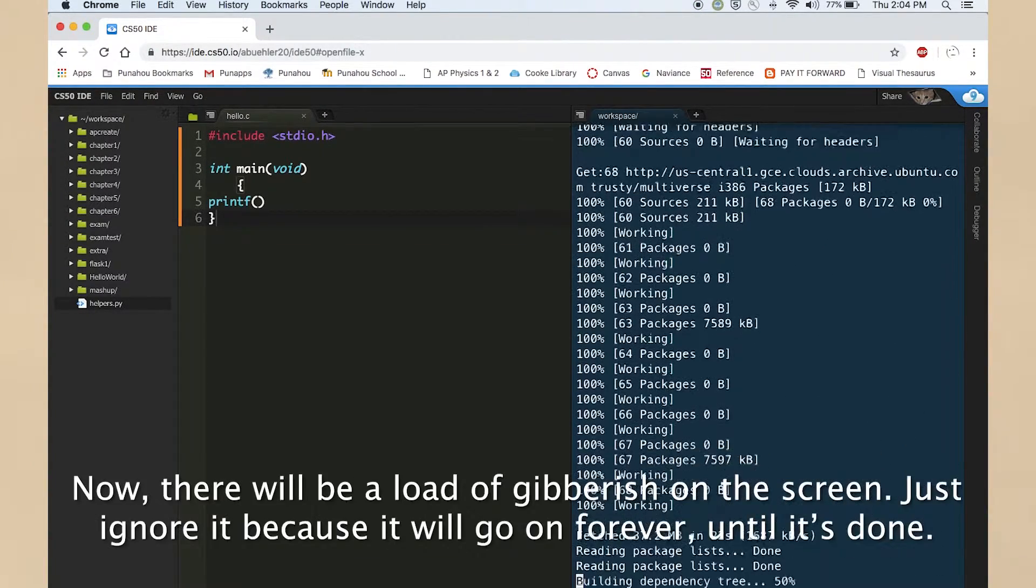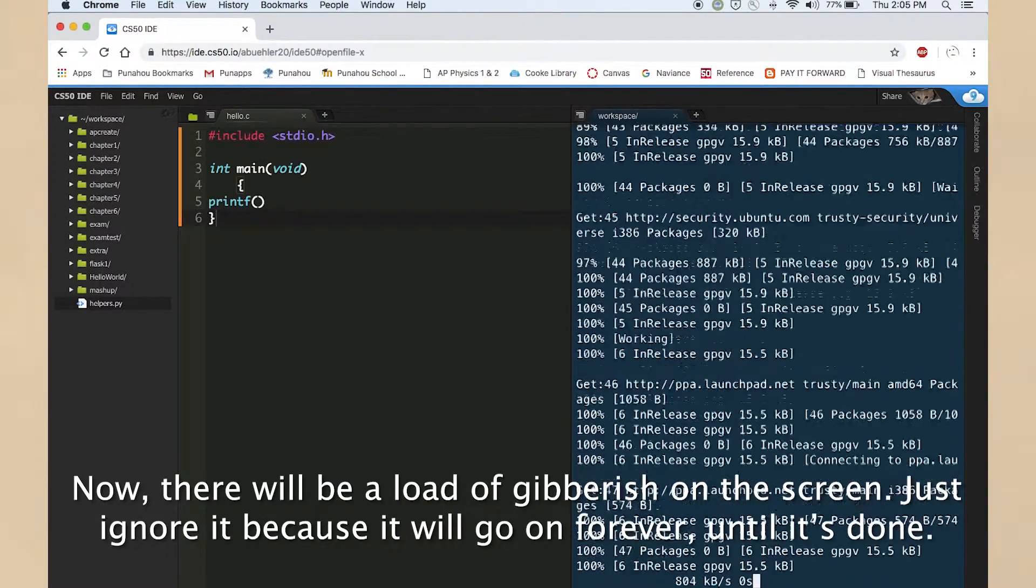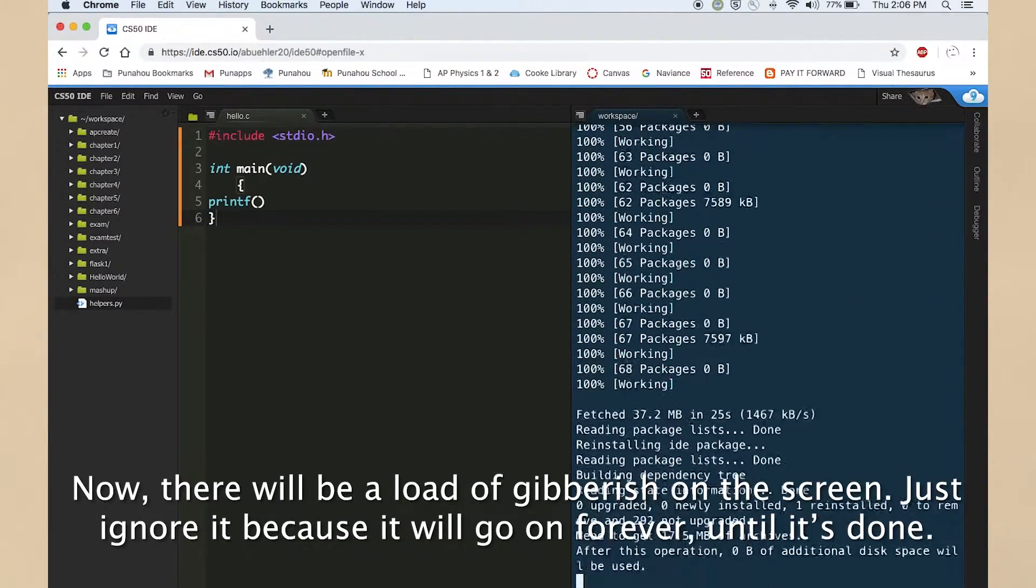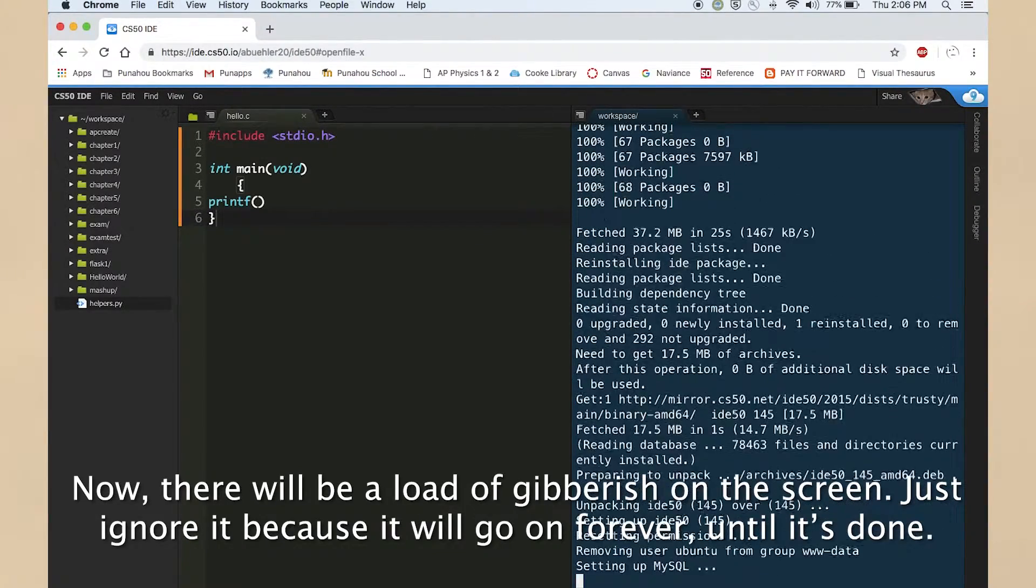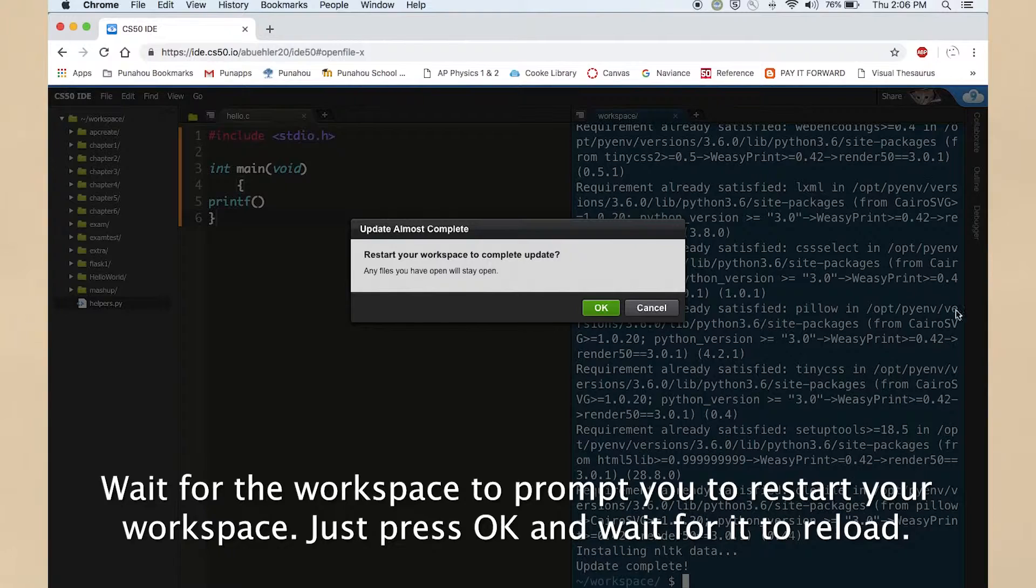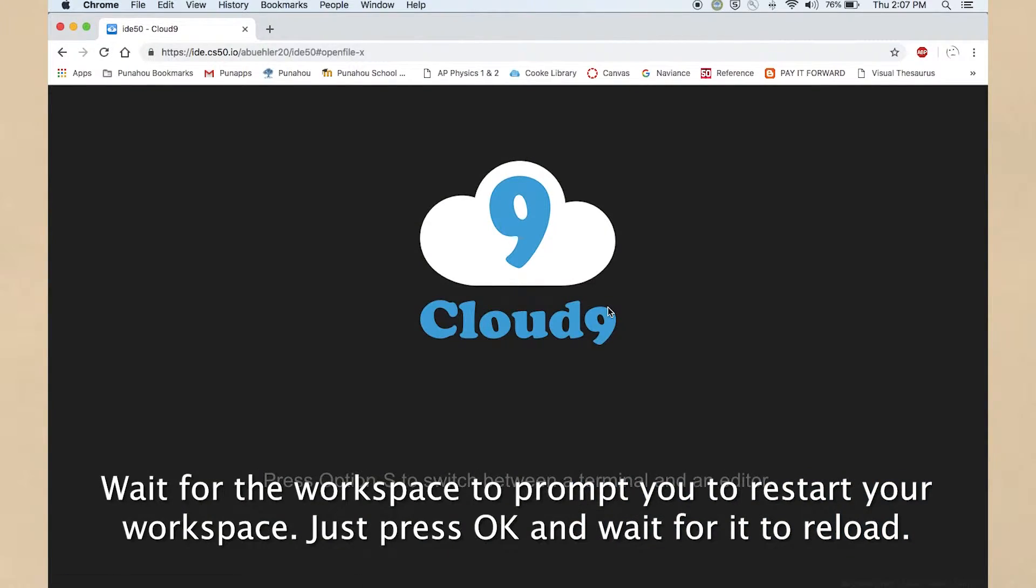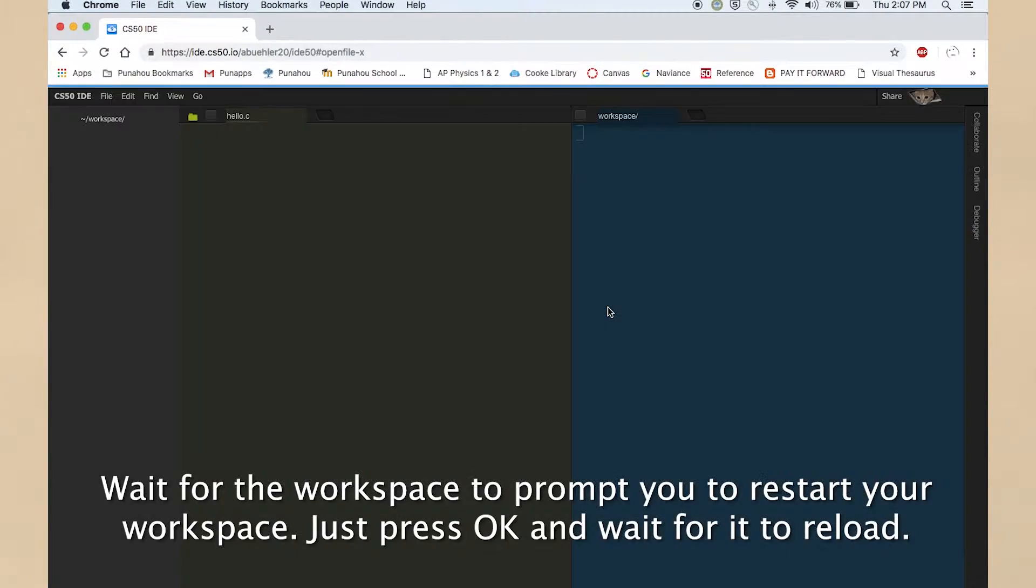Now there will be a load of gibberish on the screen. Just ignore it because it will go on forever until it's done. Wait for the workspace to prompt you to restart your workspace. Just press OK and wait for it to reload.